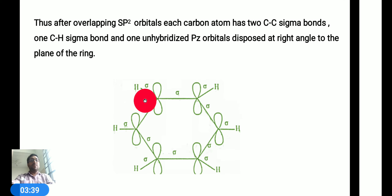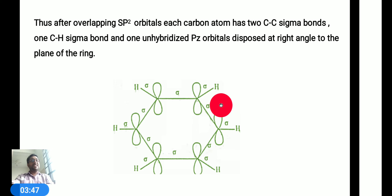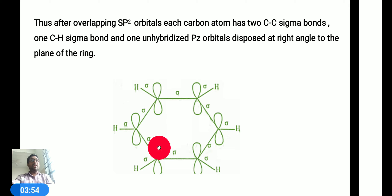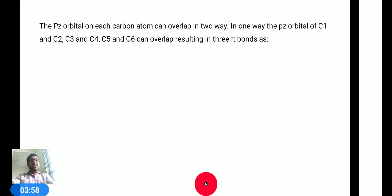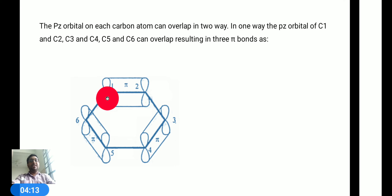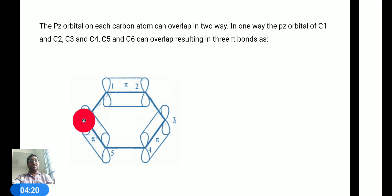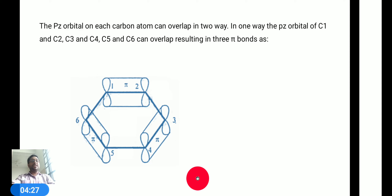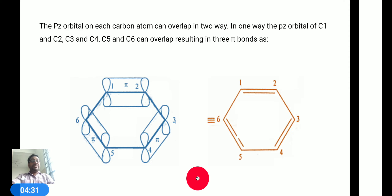In this figure we observe that carbon-carbon sigma bond is present and carbon-hydrogen sigma bond is present, and the pz orbital is also present perpendicular to the plane of the ring. The pz orbitals in benzene undergo overlapping between adjacent carbons. We observe carbon number 1 and 2, carbon number 3 and 4, carbon number 5 and 6. After the overlapping of the pz orbitals in those carbons, they are known as a double bond.